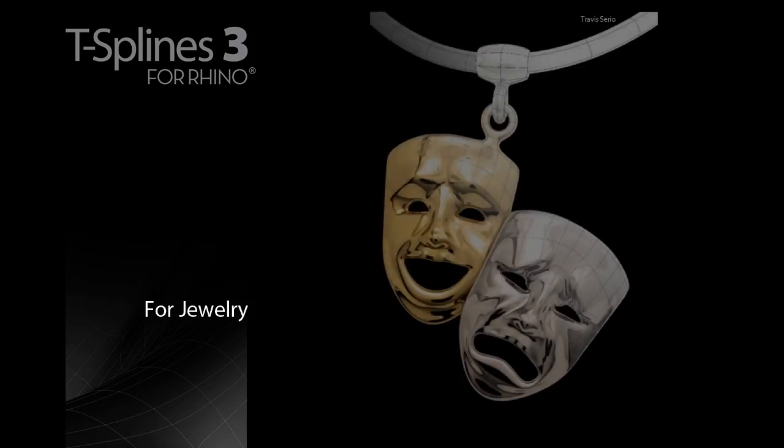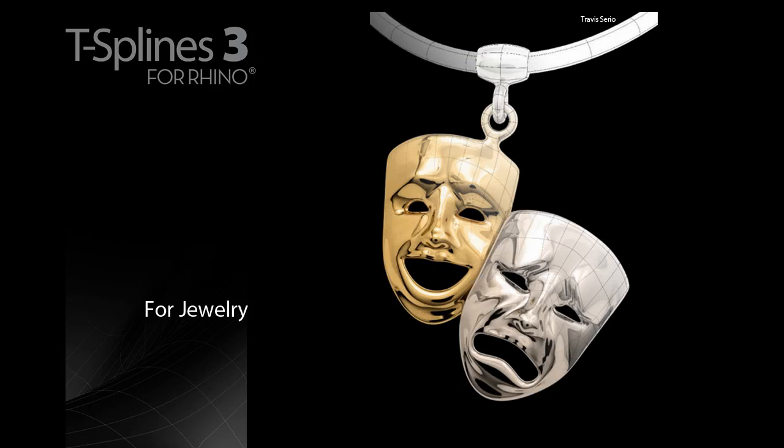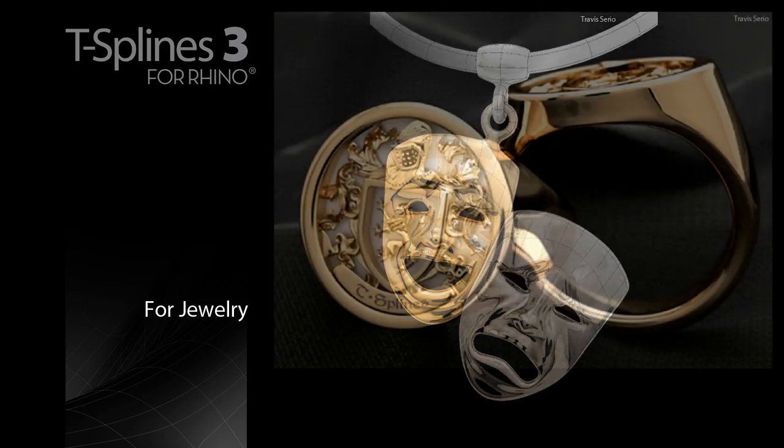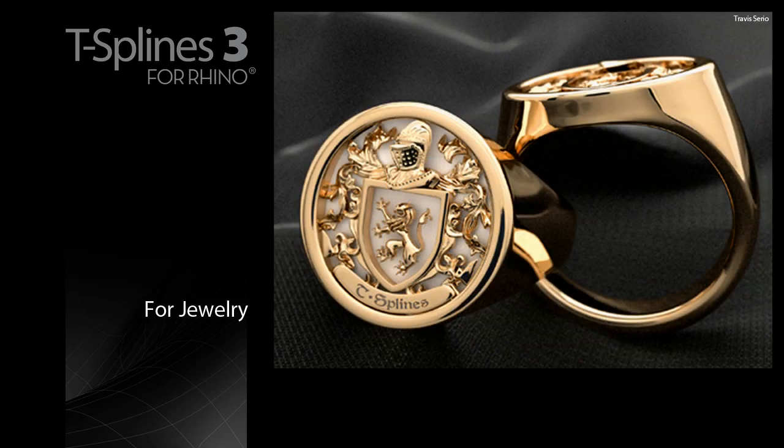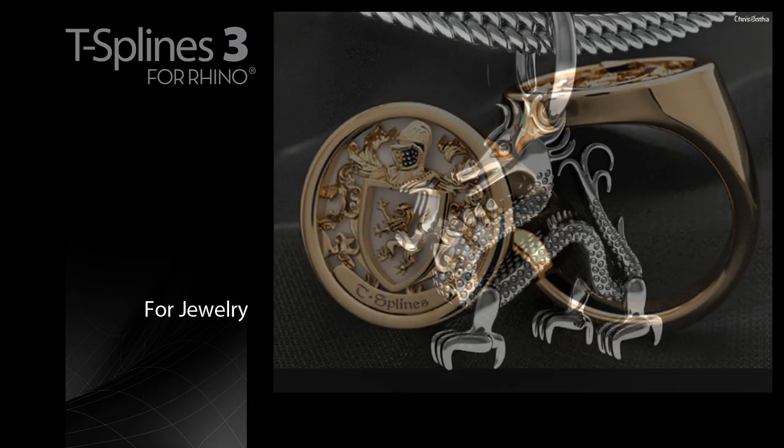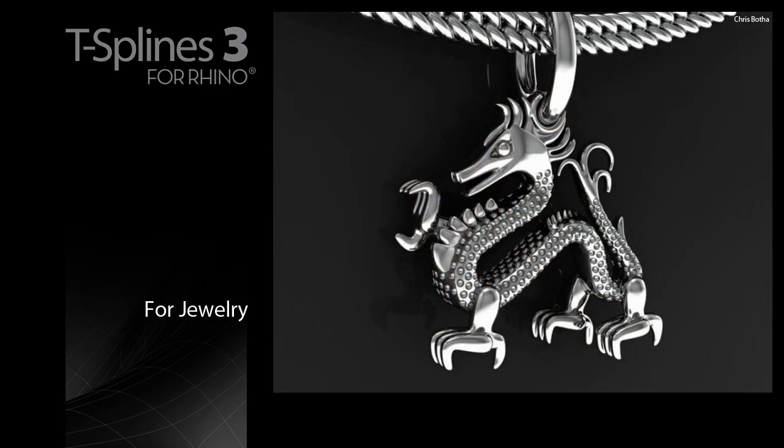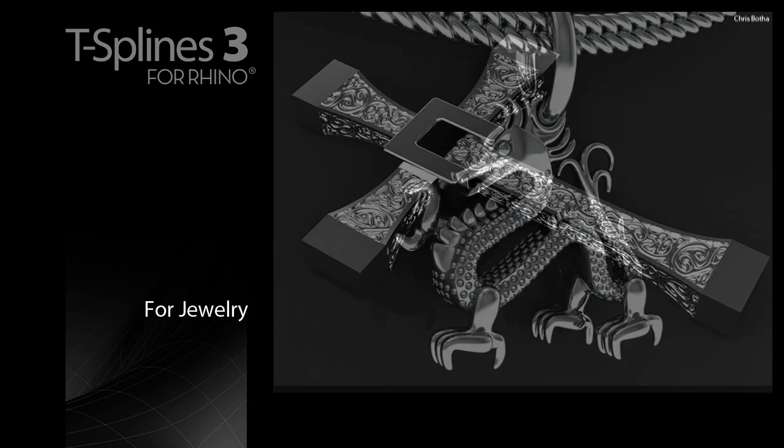T-Splines for Rhino lets you easily create unique, stunning jewelry pieces. For jewelers, using T-Splines for Rhino is like working with digital clay in the precise Rhino environment.